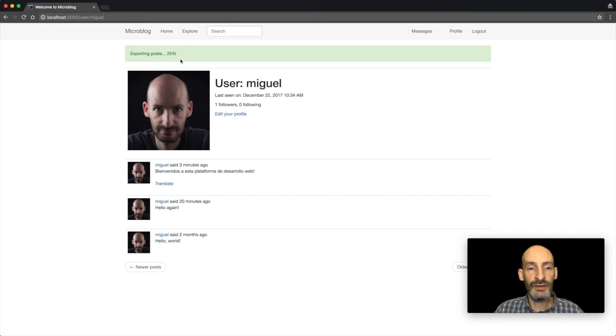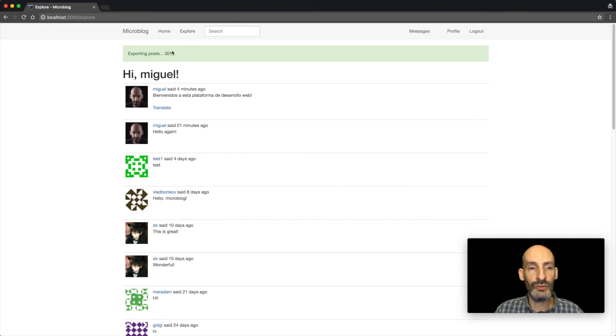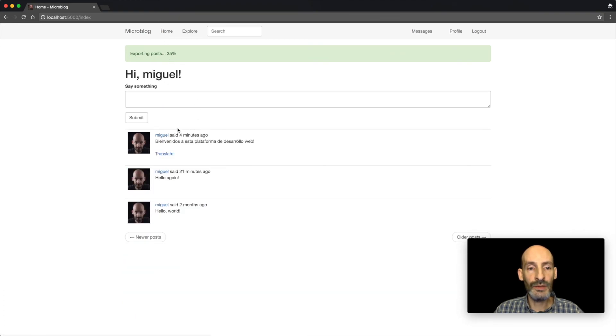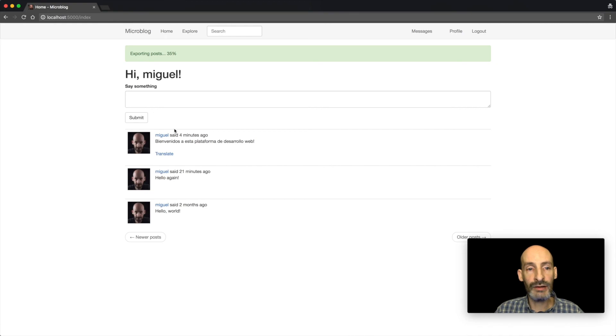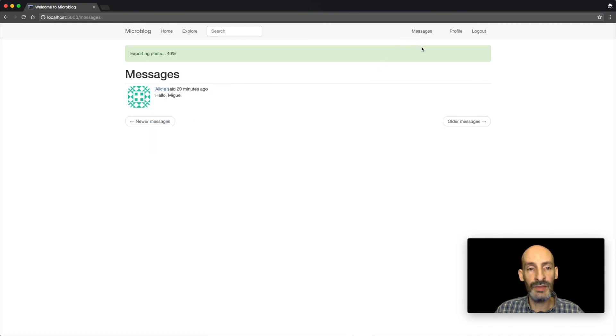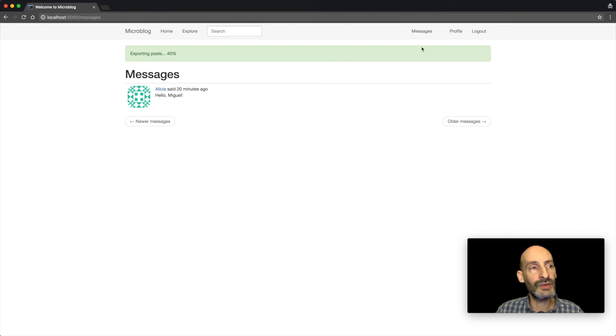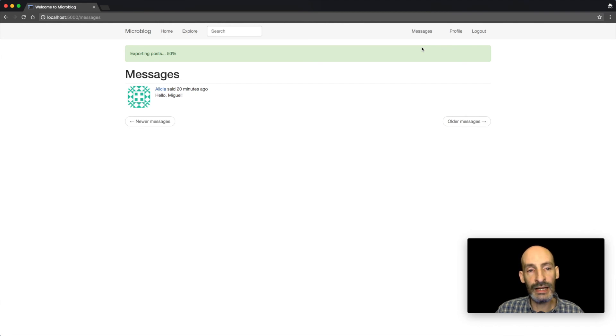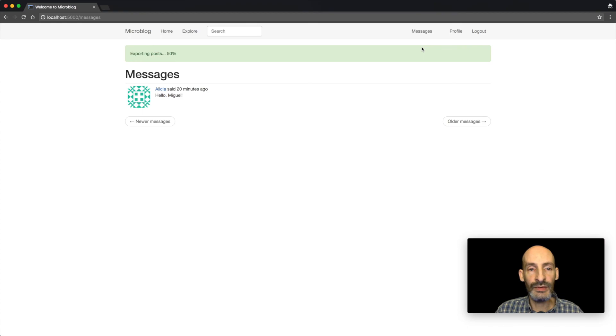But this is even more interesting because I can navigate to a different page, and all the pages remember the context and remember that there's a background task going. And it keeps me updated of that progress. Eventually, this task is going to reach 100%, and at that point, I'm going to be sent an email with a data file with all these blog posts that I have written.